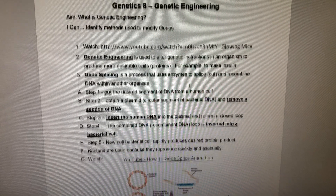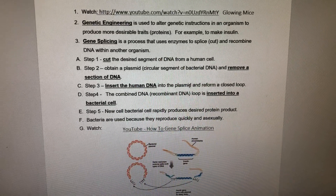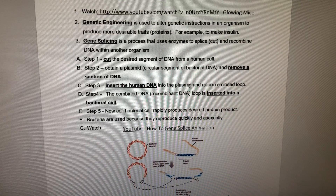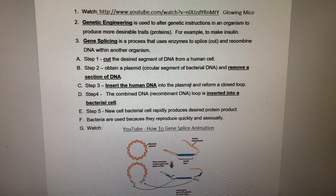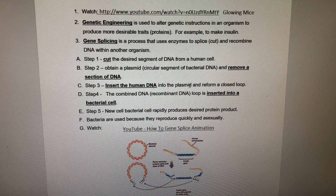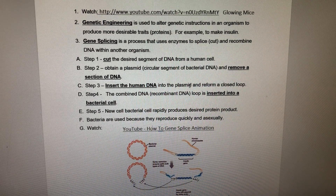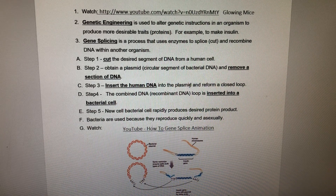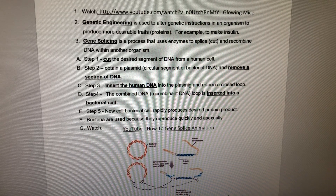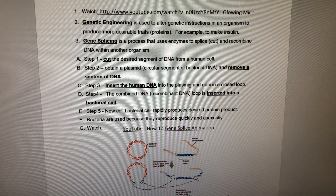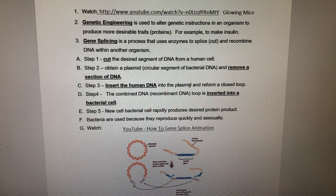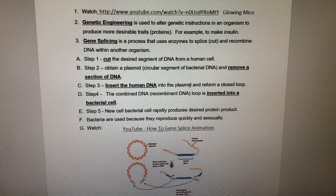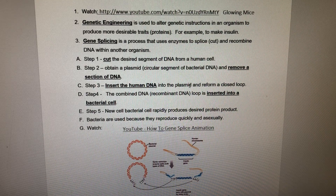Step 1: we cut the desired segment of DNA from a human cell. Let's say we have the human insulin gene, because insulin is needed by diabetics. Step 2: obtain a plasmid, which is a circular segment of bacterial DNA, and remove a section of that DNA.